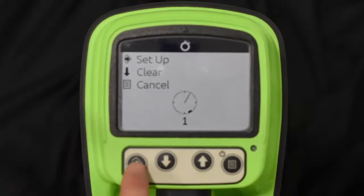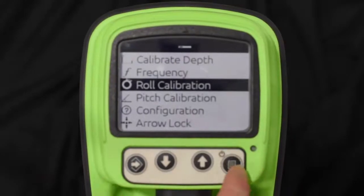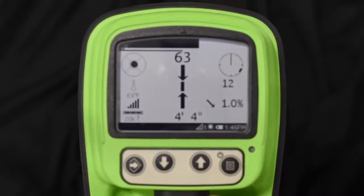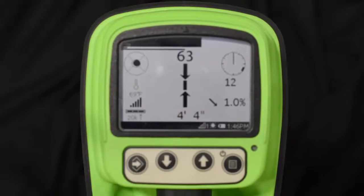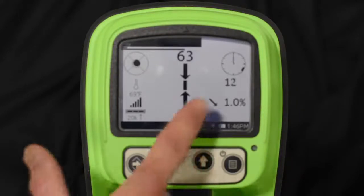Go ahead and hit setup — notice it backs up to the roll calibration menu. If you back out to the main screen, you can see that the tracker has now switched to 12 o'clock. Even though it bounces just a little bit, the beacon is on the verge of a switch, and that's how you use the roll calibration — pretty simple.